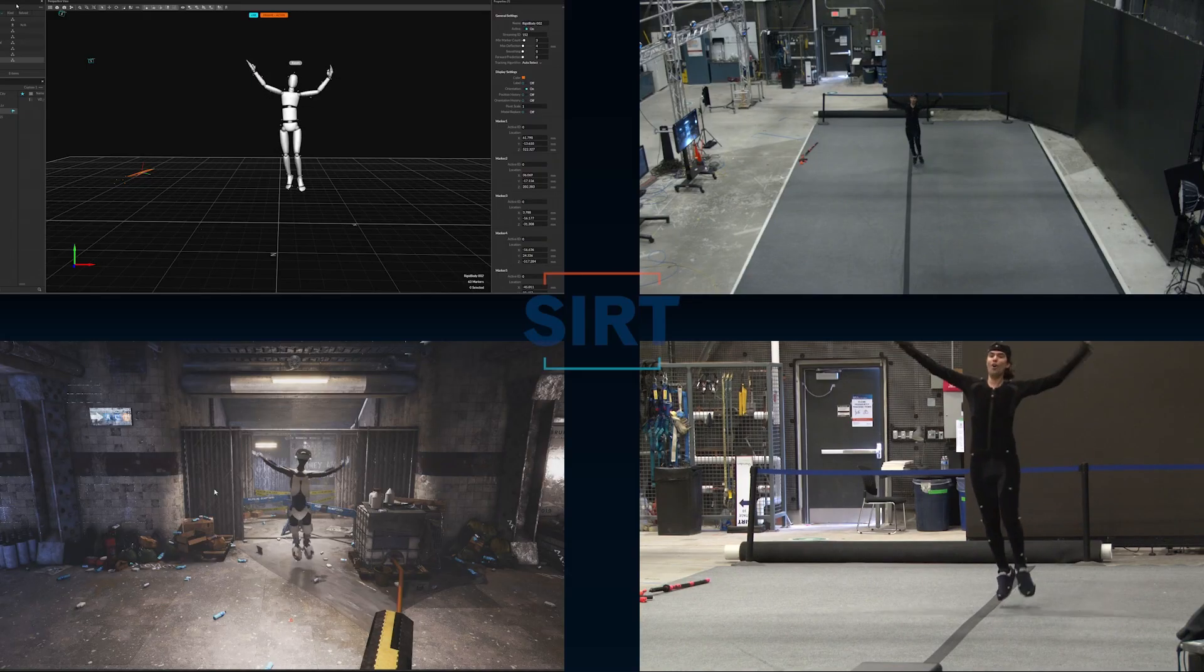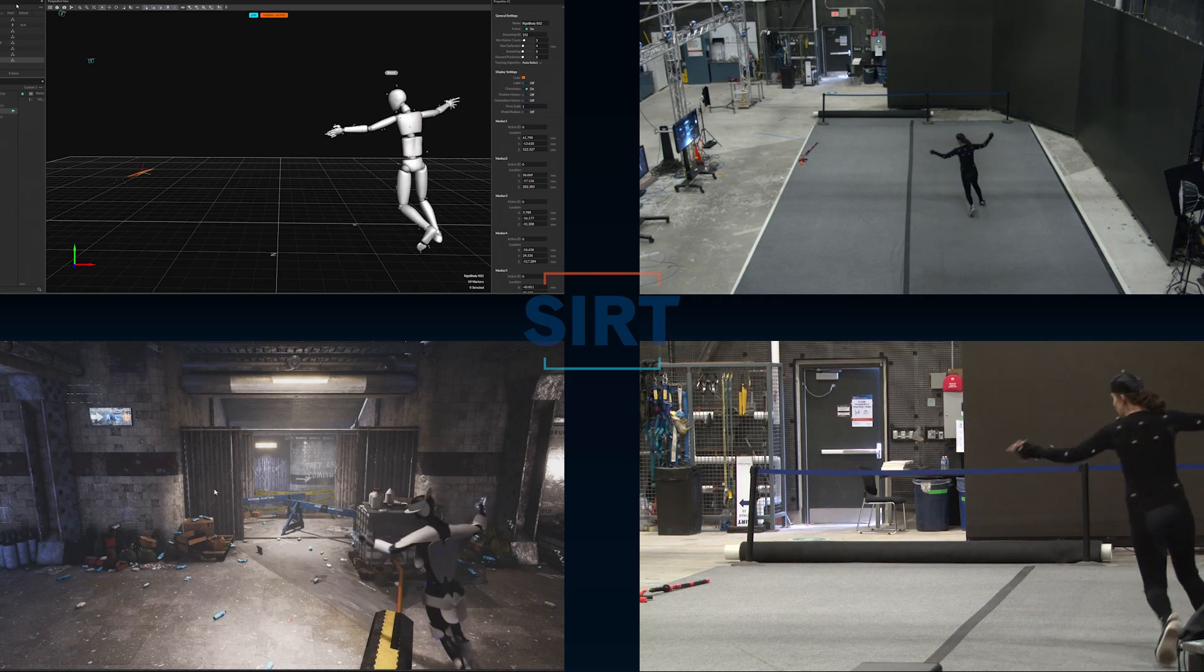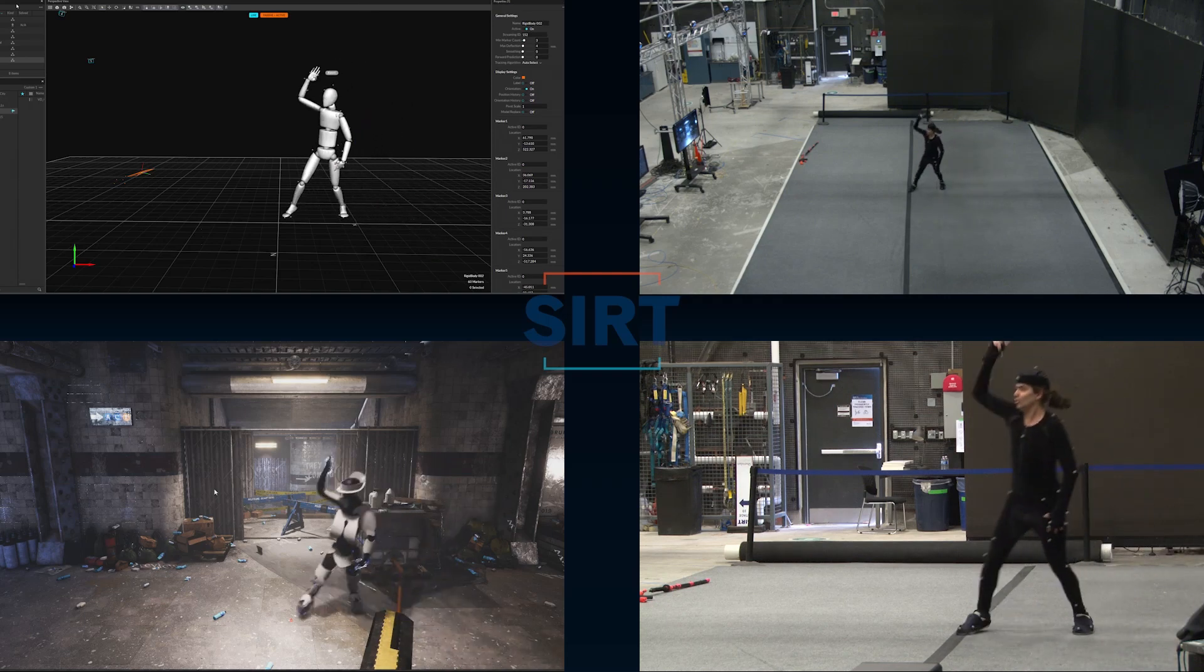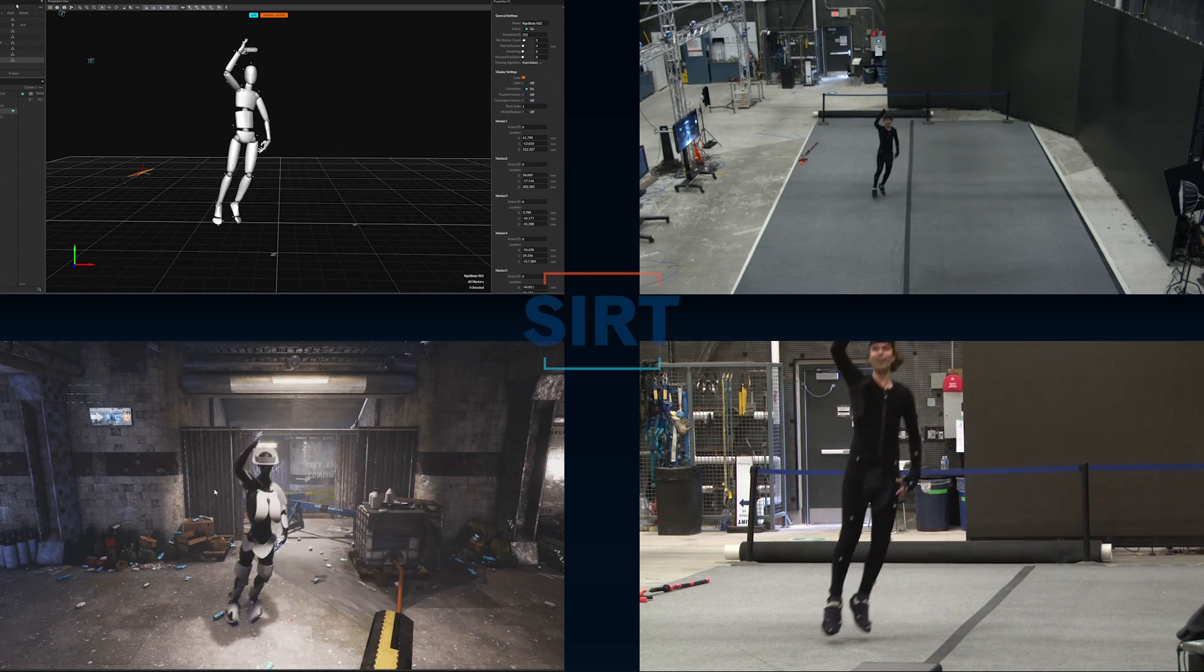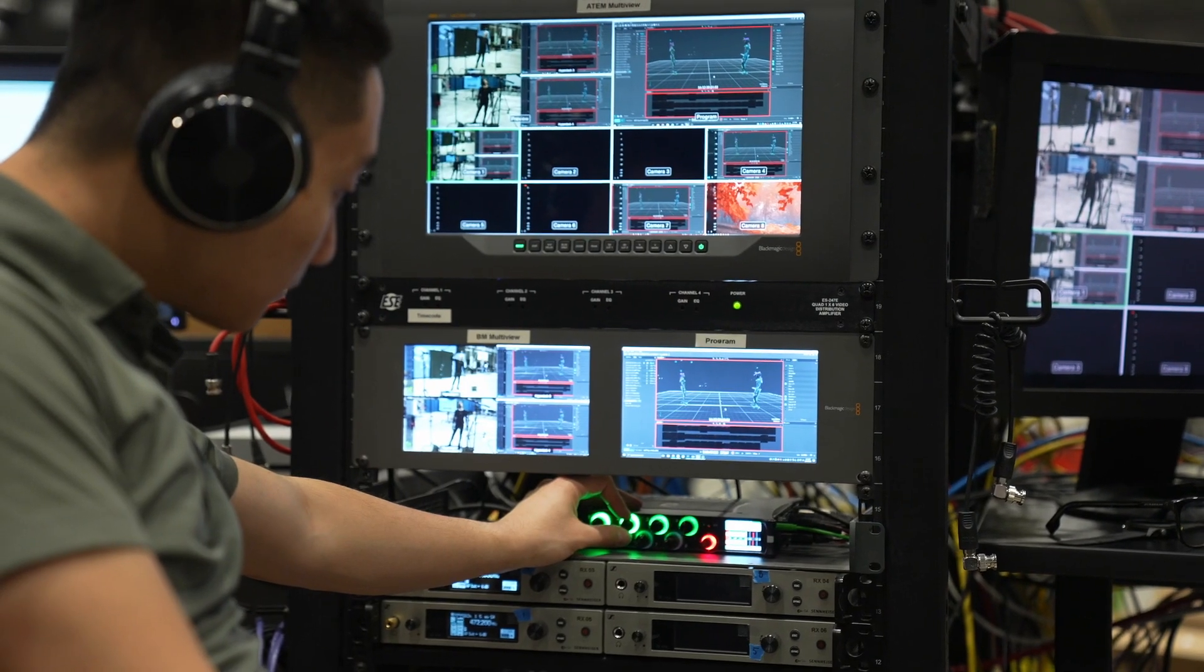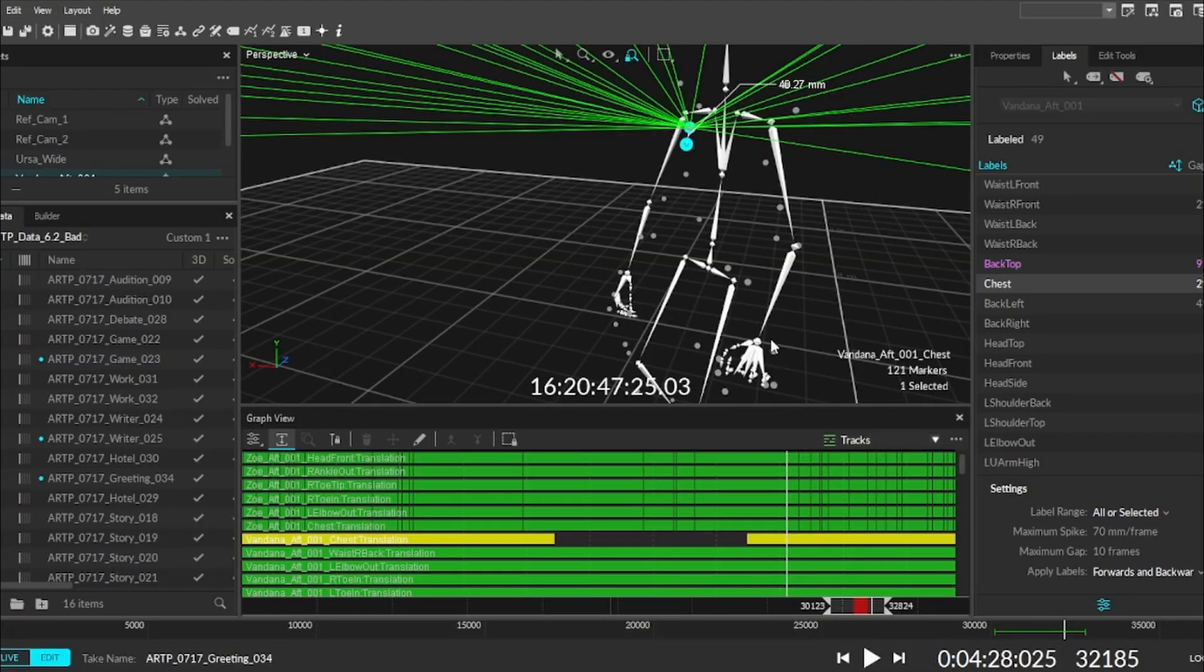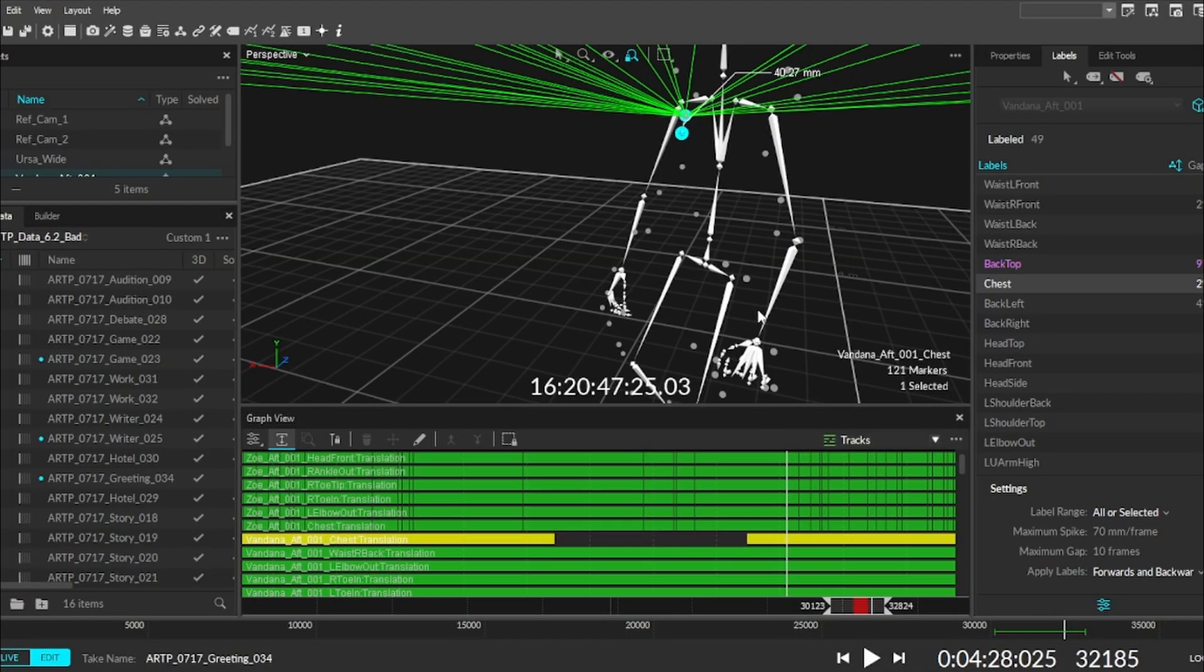We can all understand conceptually what it means to capture motion, but have you ever wondered how it actually gets translated? What does that set of data actually look like, and is that data usable right away?